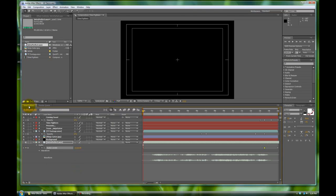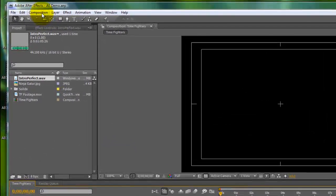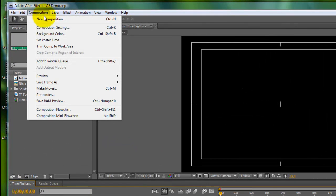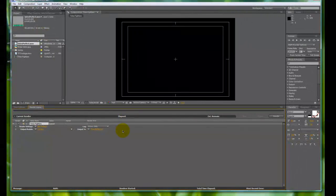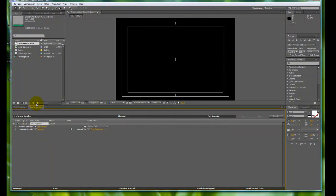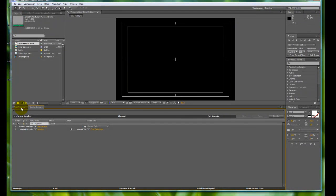With our comp selected, which is our Time Fighters right here, you want to go to Composition, Add to Render Queue. You can always have multiple render queues and they'll just go through like a list, but typically people will just do it one at a time.